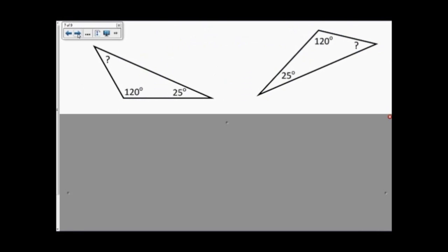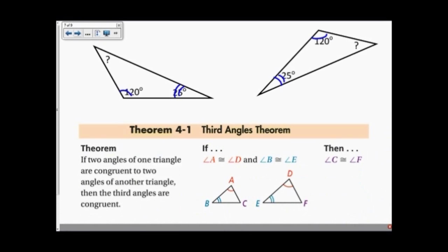This leads into the question: if I have two triangles and two pairs of congruent angles, will the third angles be congruent? The answer is yes, and that leads us into the Third Angles Theorem. If two angles of one triangle are congruent to two angles of another triangle, then the third angles are congruent. So if angle A is congruent to angle D and angle B is congruent to angle E, then by the Third Angles Theorem, angle C must be congruent to angle F.